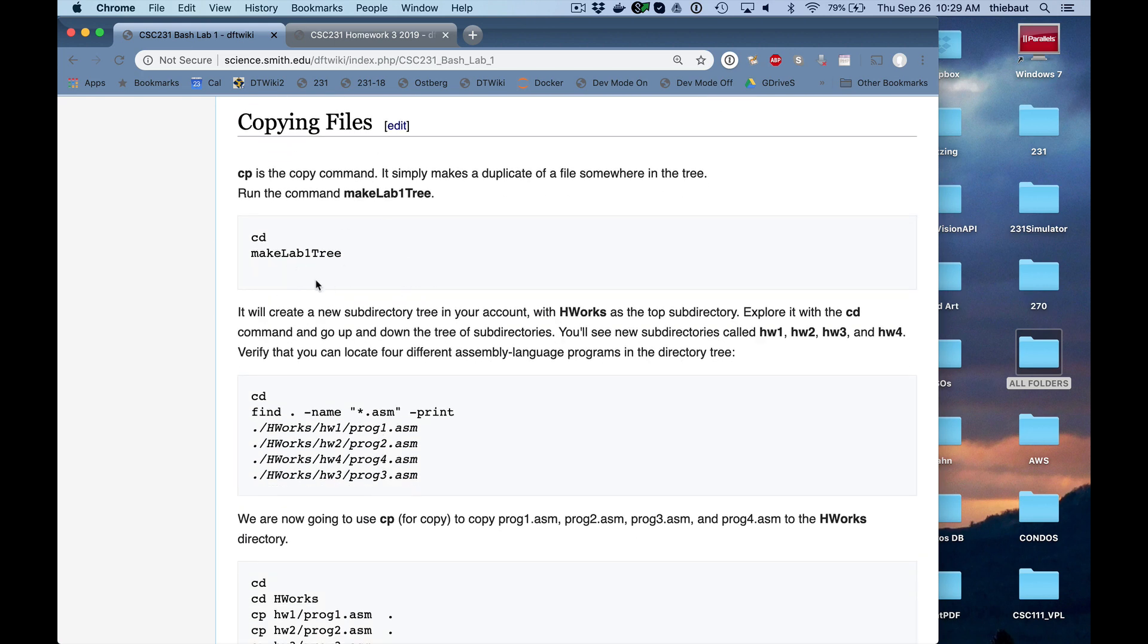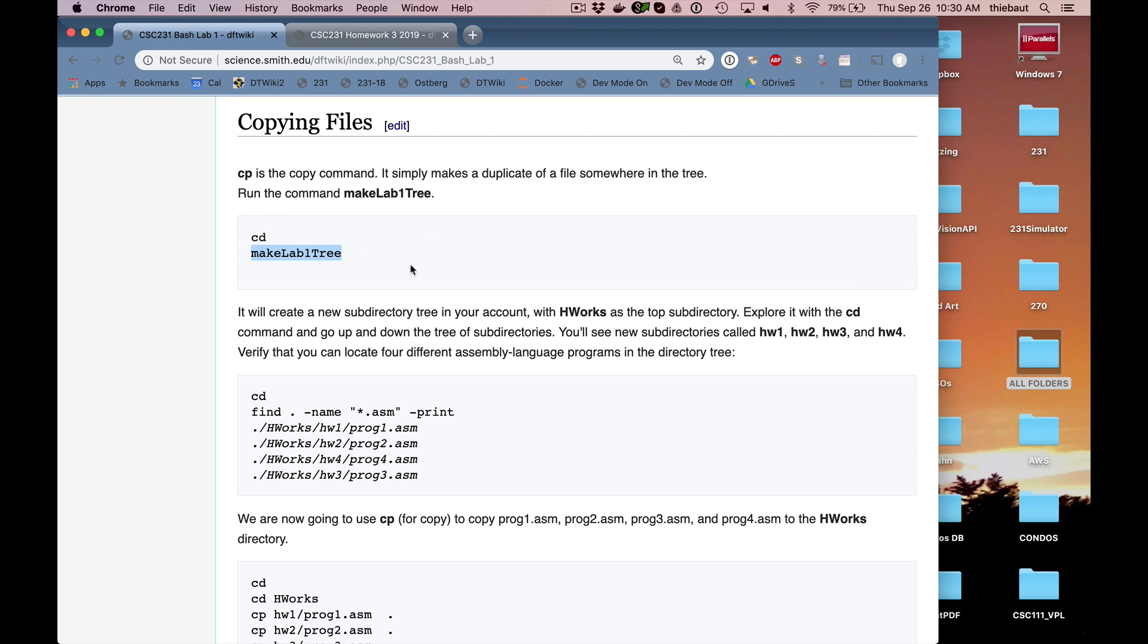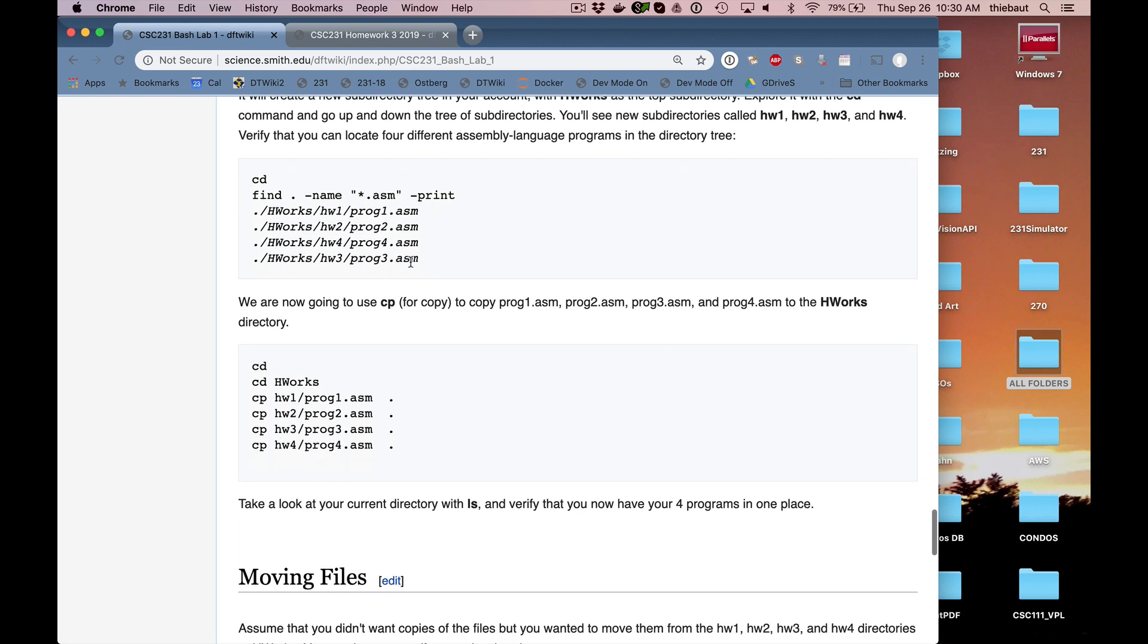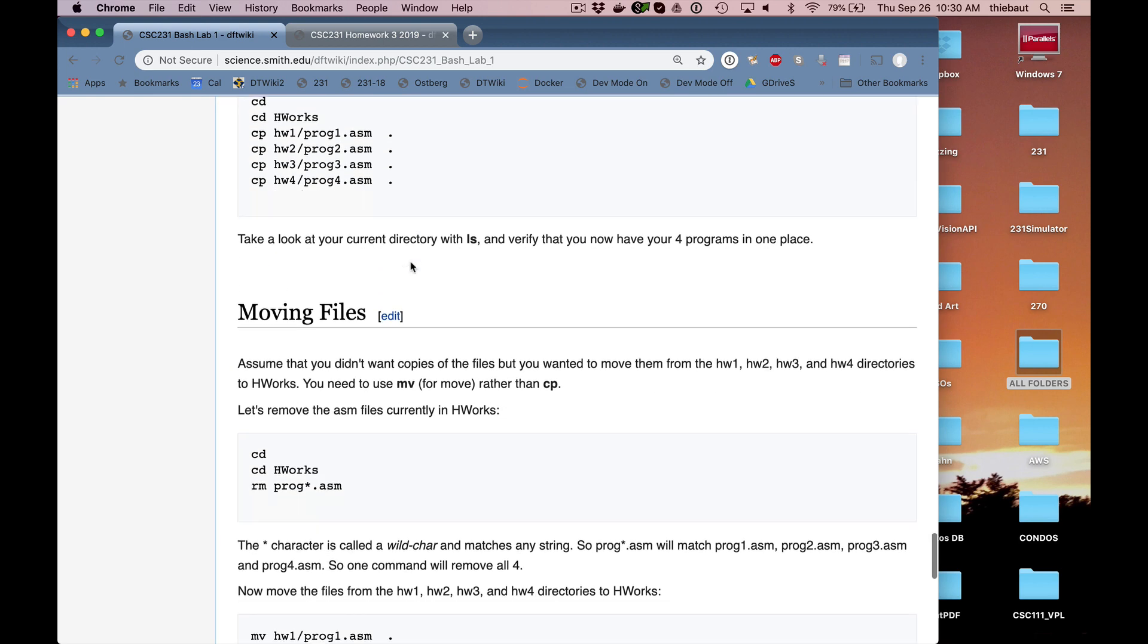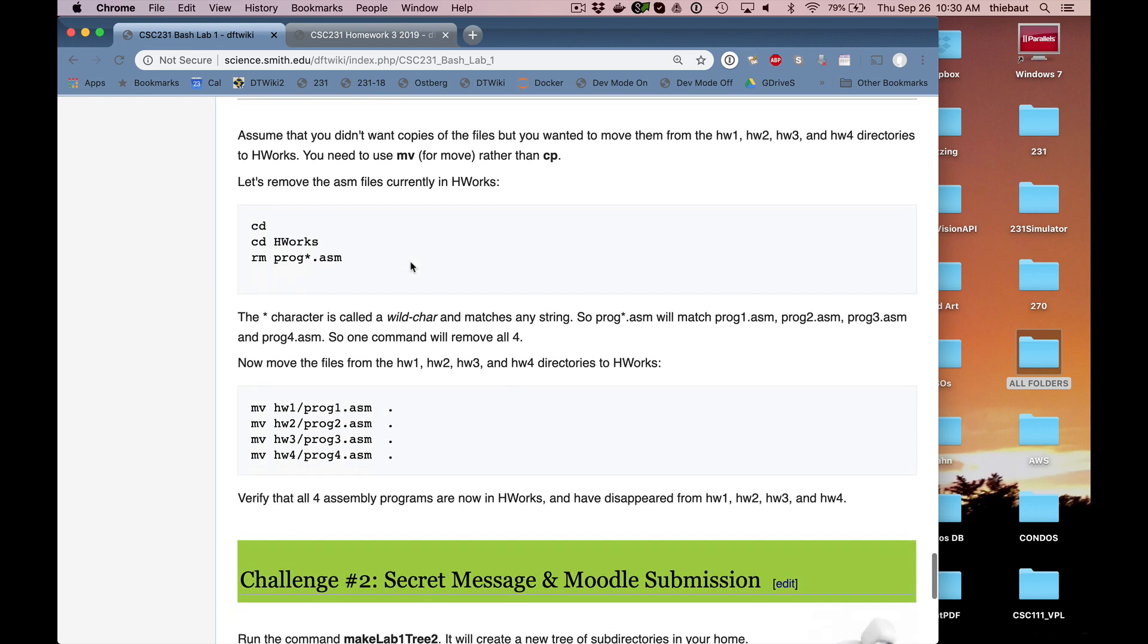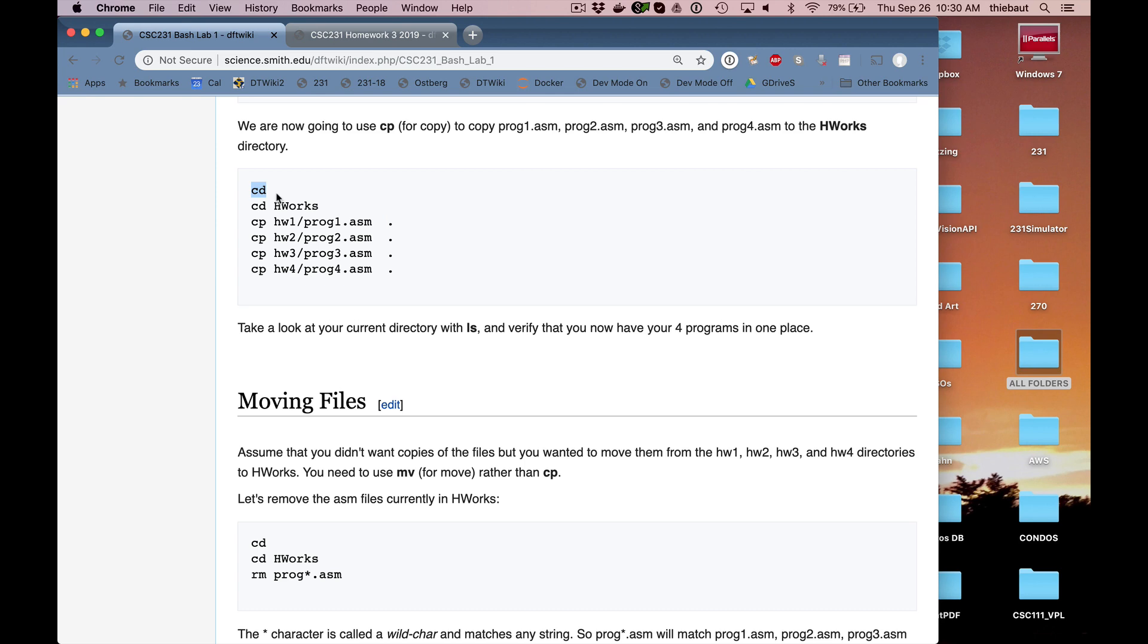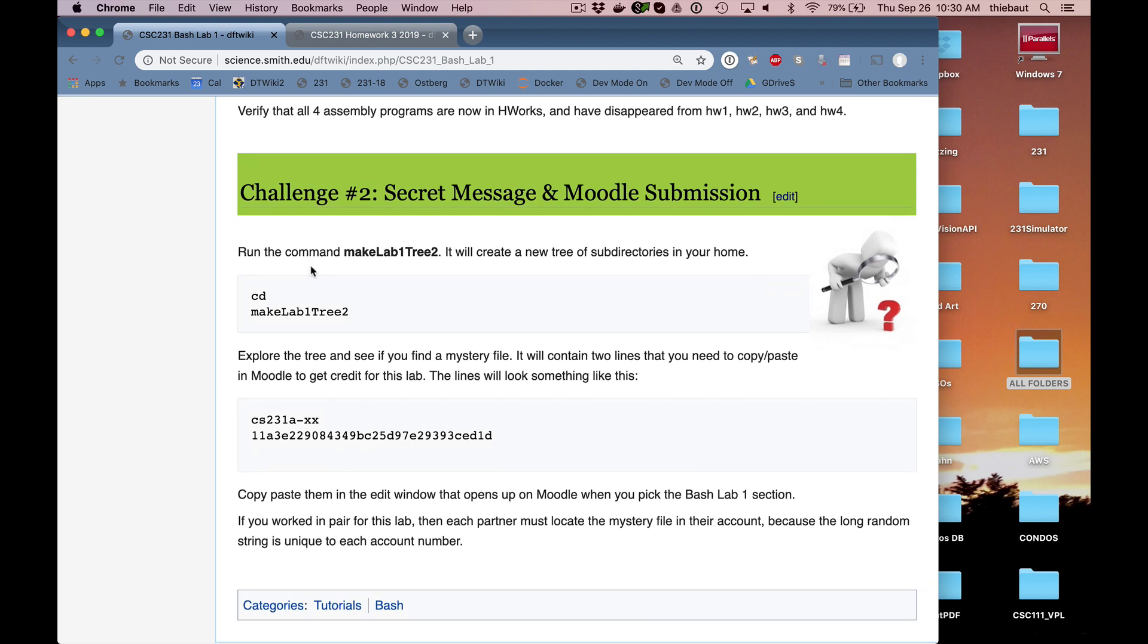Then what I'm going to do is I created two programs. One called makelab1-3 and the other is called makelab1-3-2 and it's going to create a whole structure of folders automatically for you in your account. And you're going to be going through it and finding different kinds of properties, interesting properties. Then I'm going to show you how to move files. So MV is for moving a file from one place to another. CP is for copying files from one place to another. And remember, dot always means here in your current folder. So this command will move prog1.asm which is in folder homeworks1 to wherever I am which is my home.